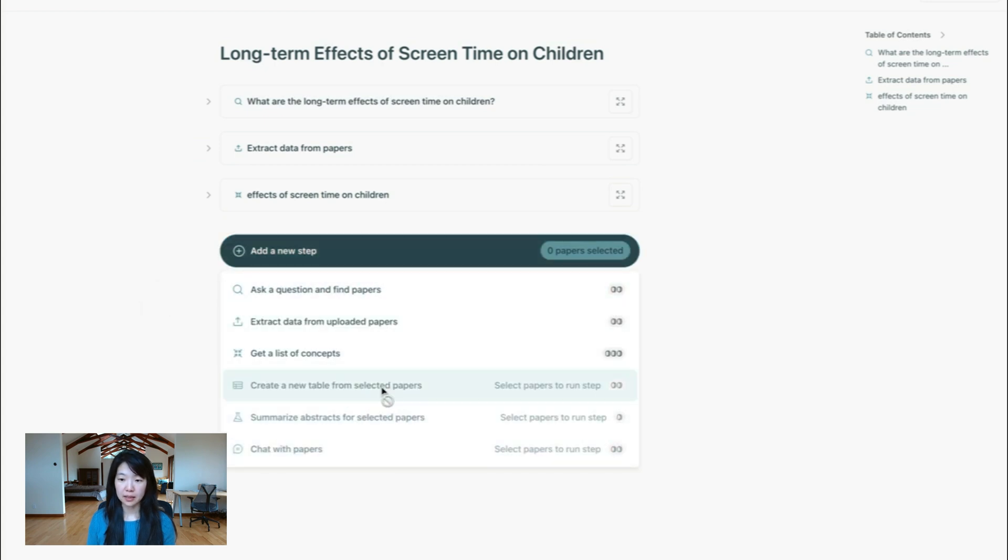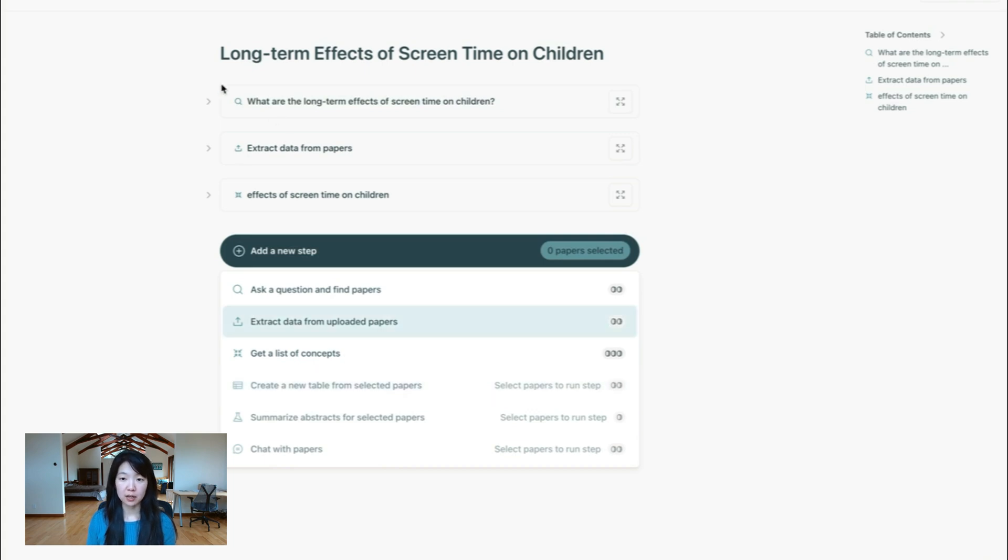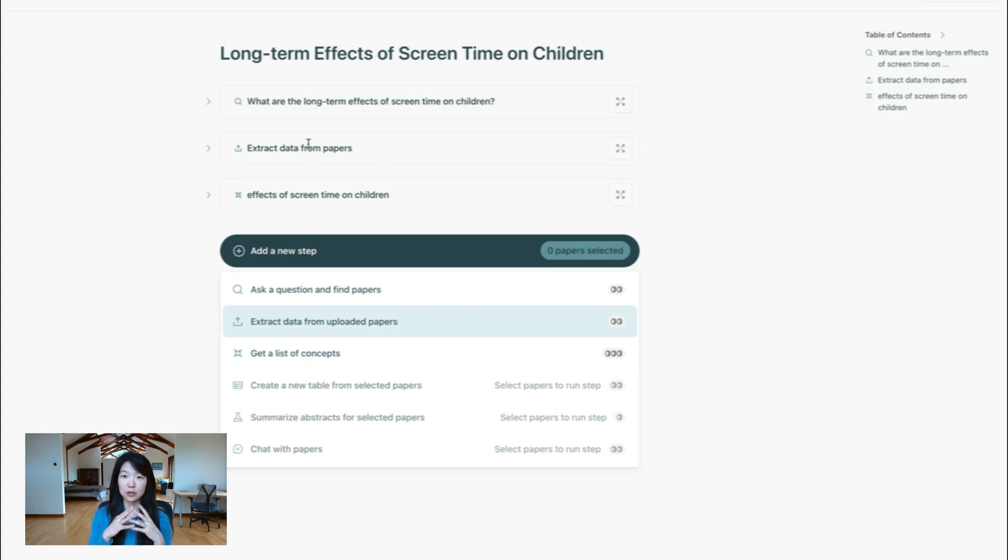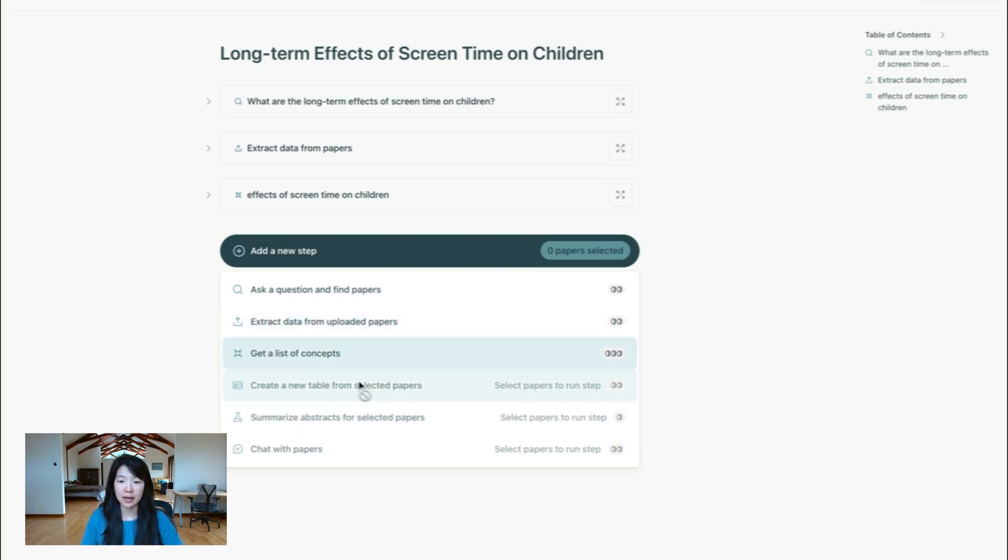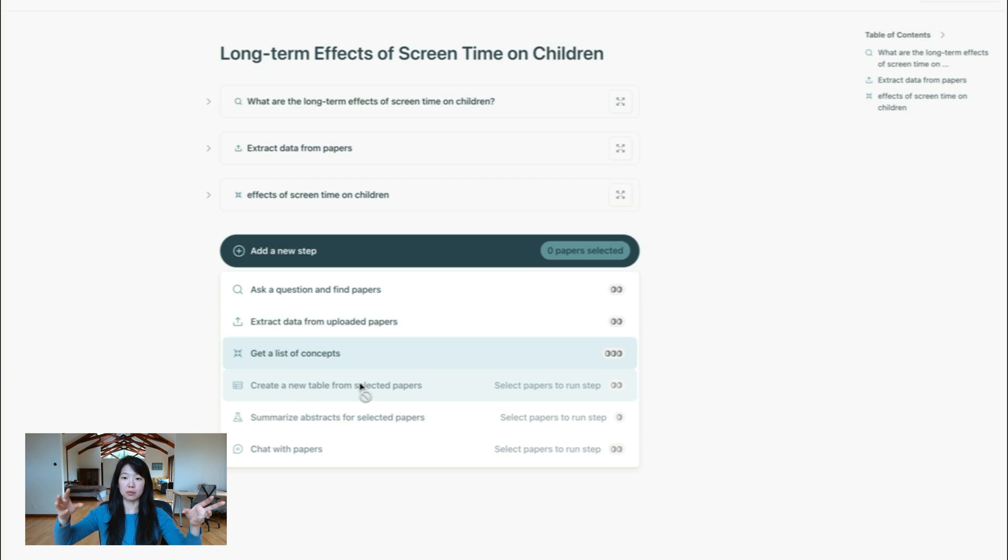You can see that there's the ability to create a new table from selected papers. What that means is across lots of different queries, you can pick the papers that are most interesting to you, and then combine them into a new table, which might be like my favorite papers or most relevant papers or papers to keep looking into. So that helps you stay organized, even when you collect papers from lots of different queries and sources.